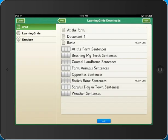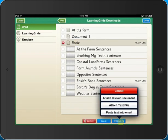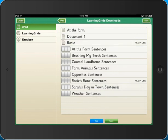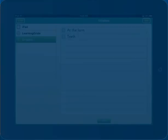Share your Clicker Sentence sets and documents quickly and easily through email. Or you can access your resources with Clicker Sentences Dropbox integration.